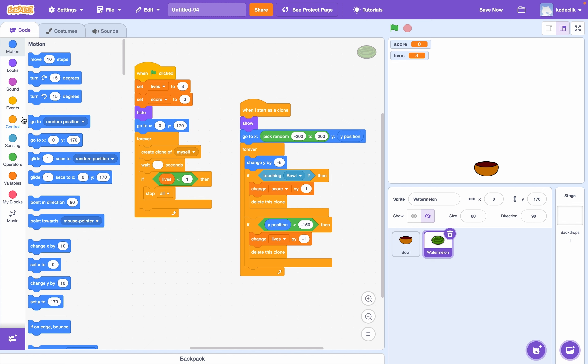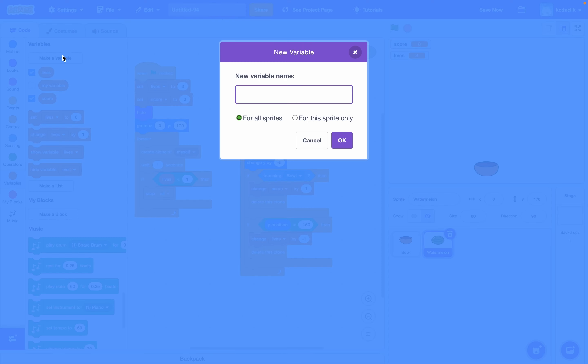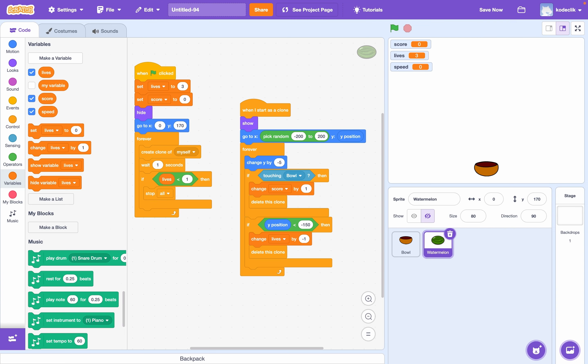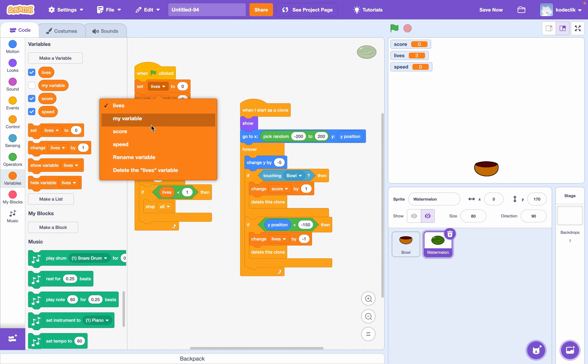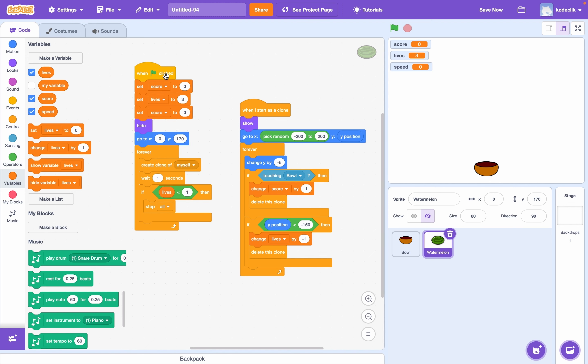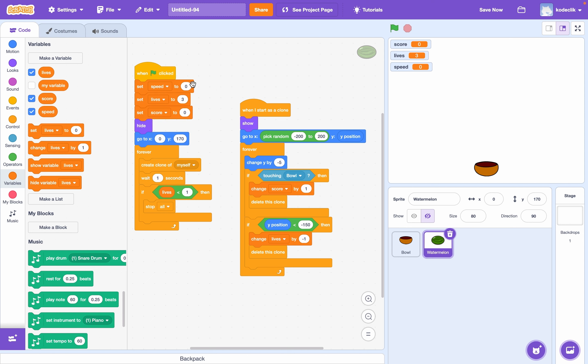There's one final thing we can add. And that's just increasing the speed of our watermelons. Right now, they travel at a constant rate of five. Let's say they increase as time goes on. So for all sprites, make a variable called speed. And in the start, let's set speed to negative five. Because that is what we change our y by. So change y by speed.